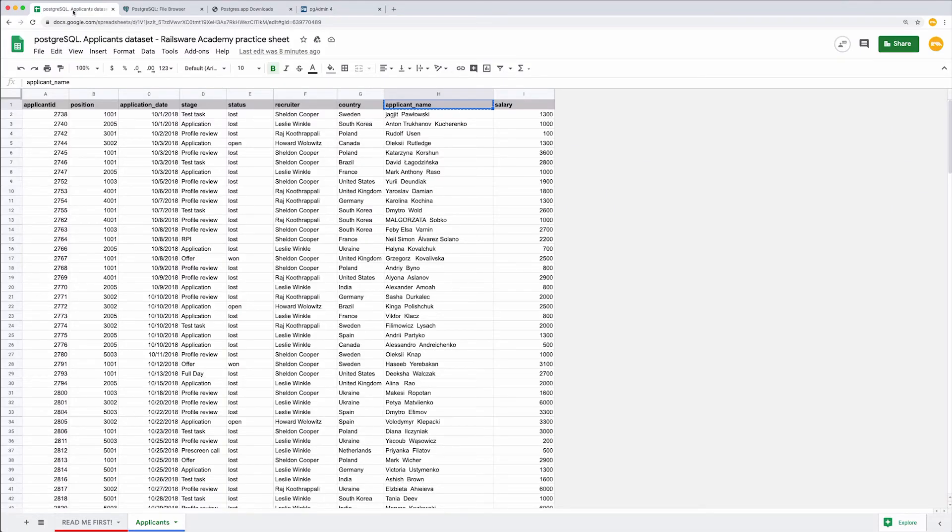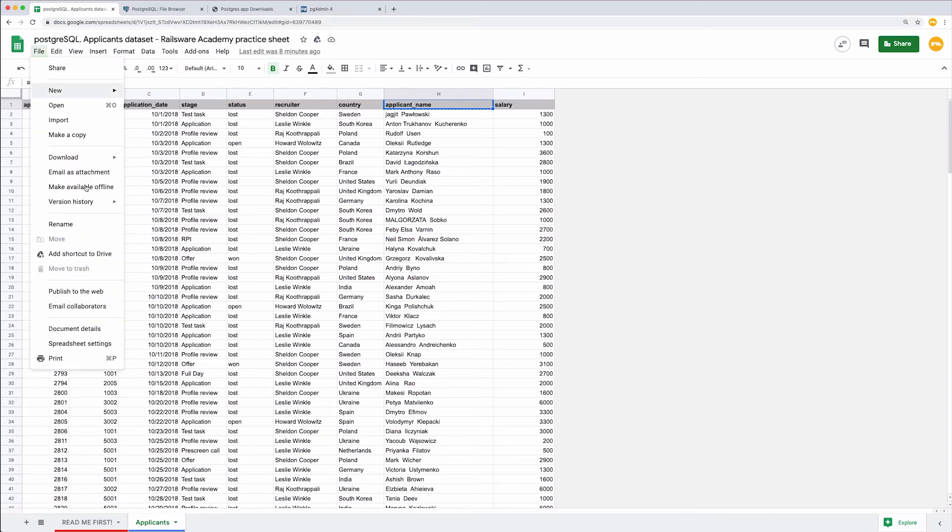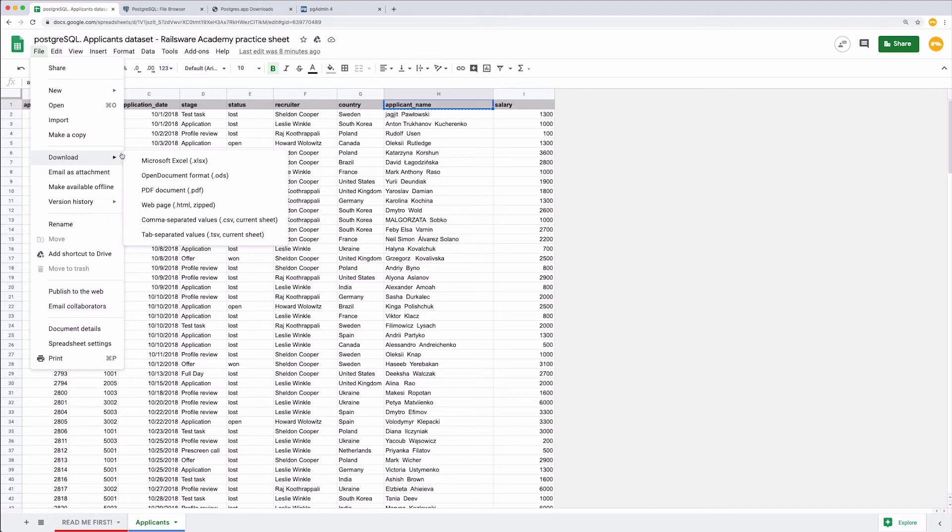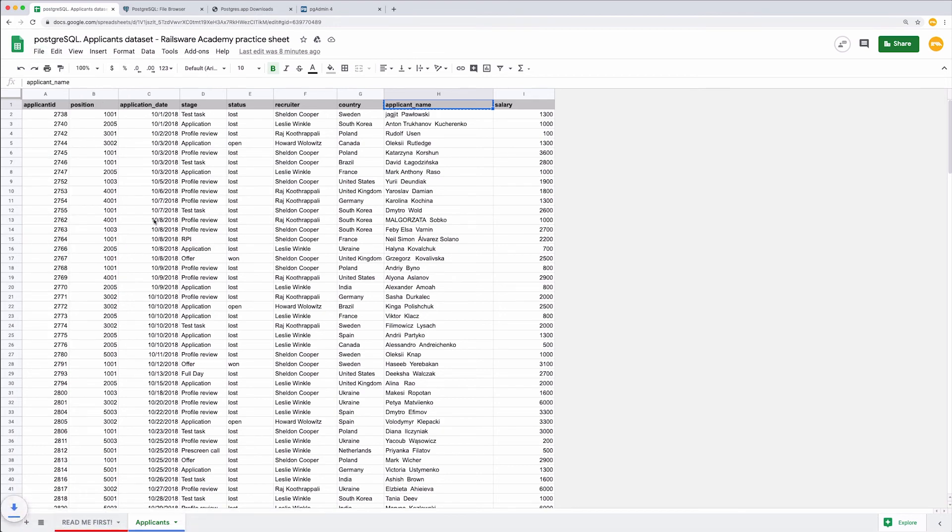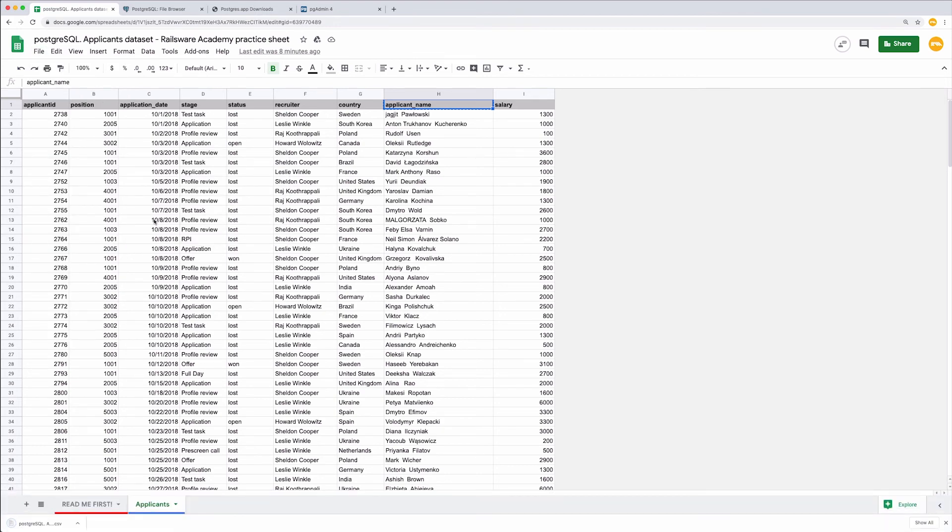Let's go back to our G-sheet. As we have already reviewed the dataset and its structure exactly matches our PostgreSQL table structure, I will go to File, Download, in Comma Separated Values format, or CSV.